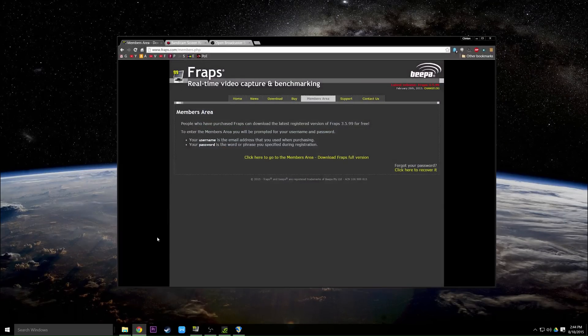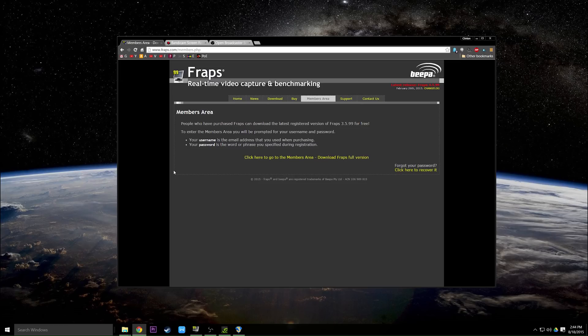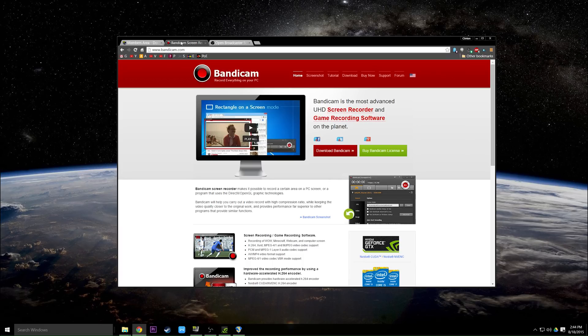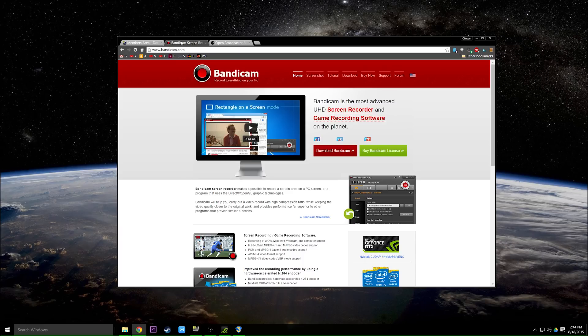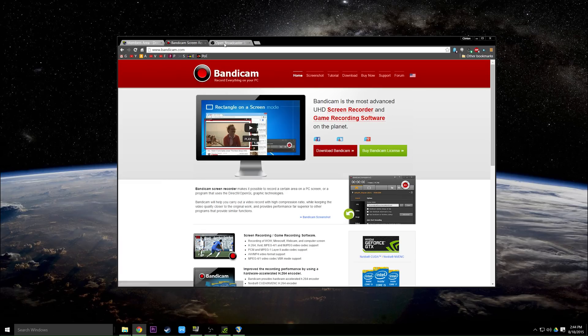There are other recording options available if Fraps doesn't work for you or if you don't like it. Bandicam is one a lot of people swear by. There's a lot of Fraps bashing out there in the world, but I've never had problems with Fraps. But a lot of people like Bandicam. This one you do have to pay for.